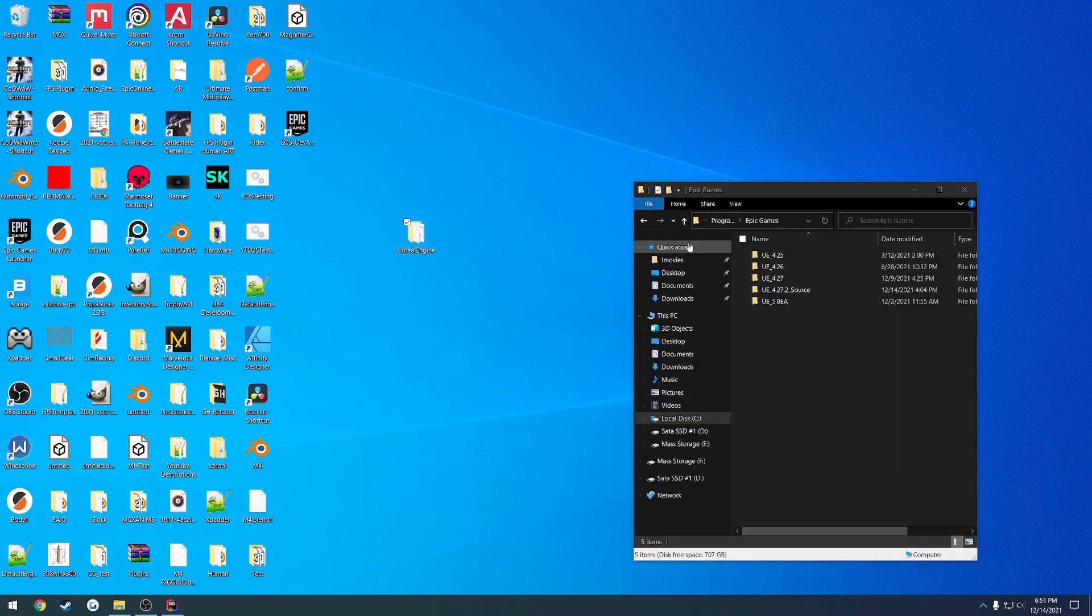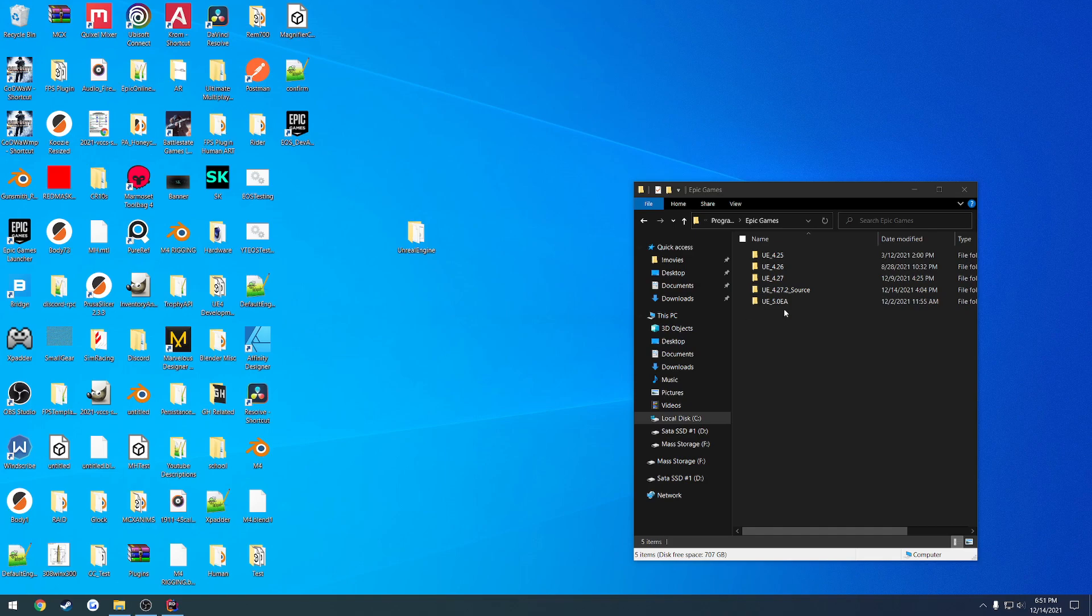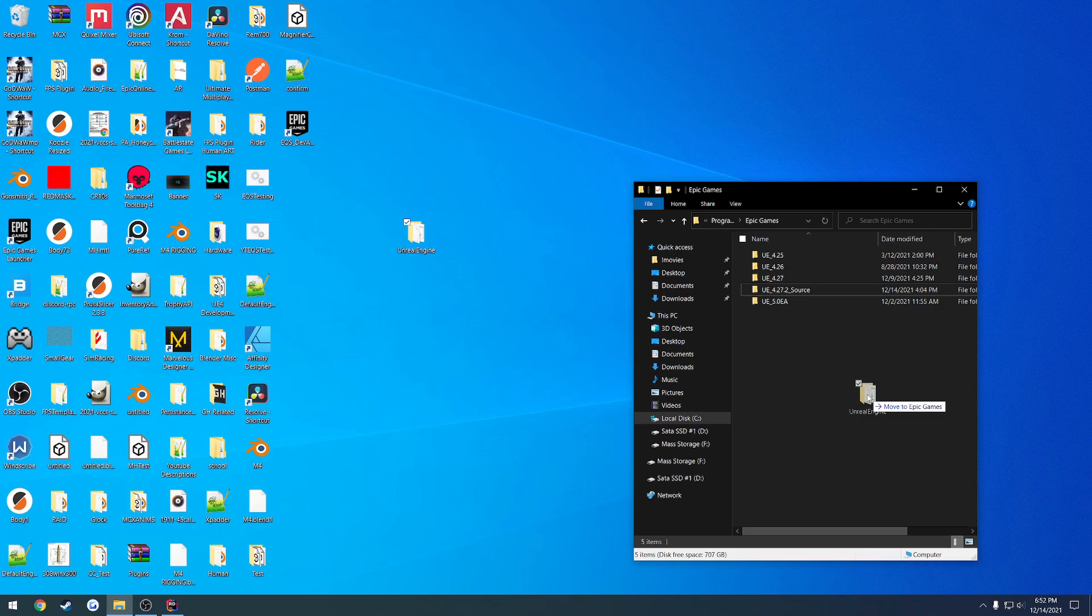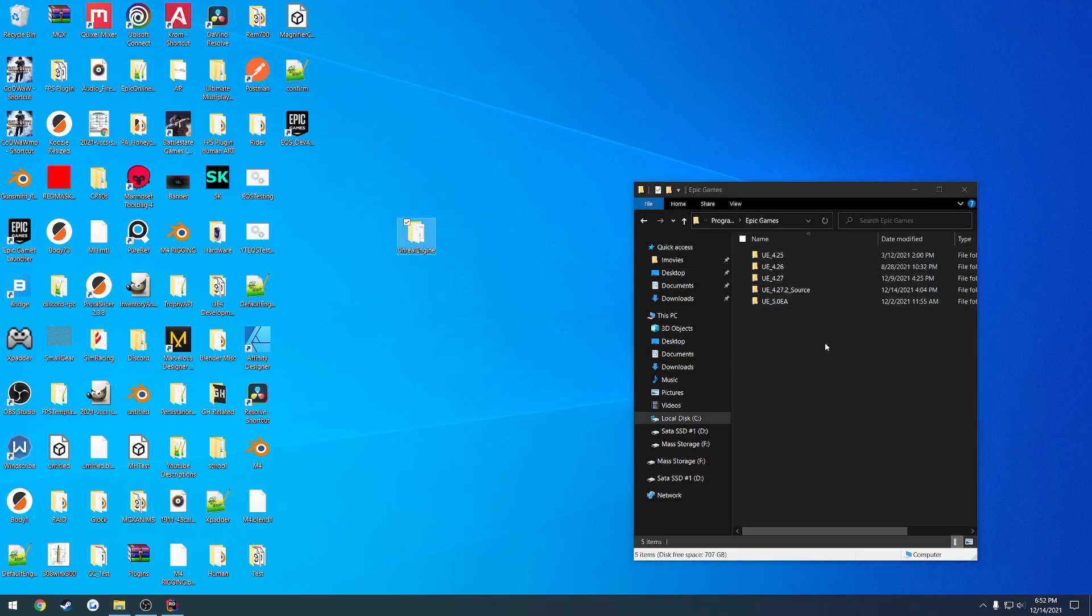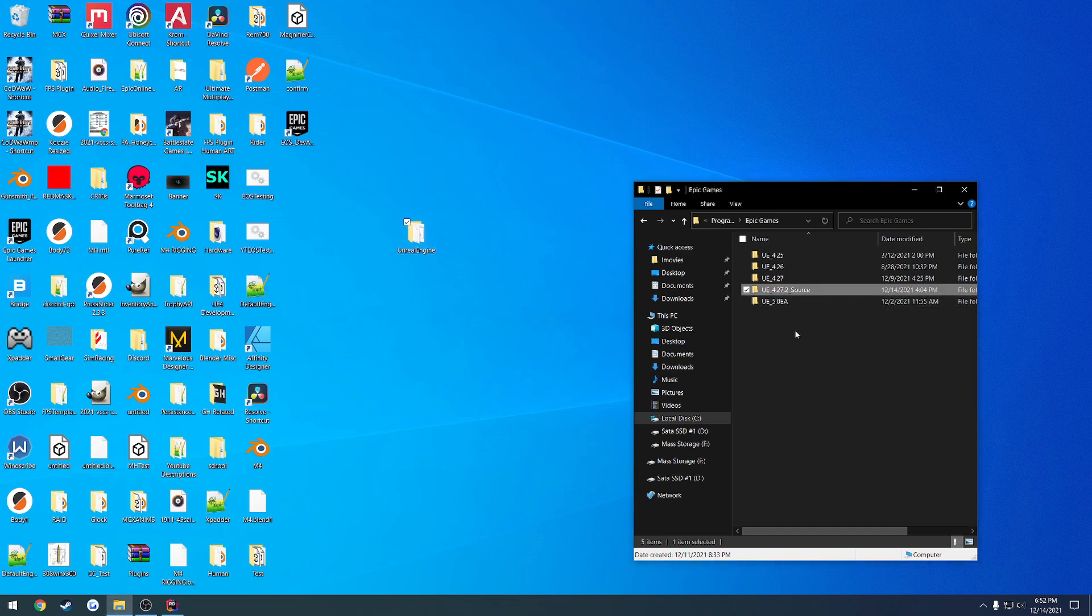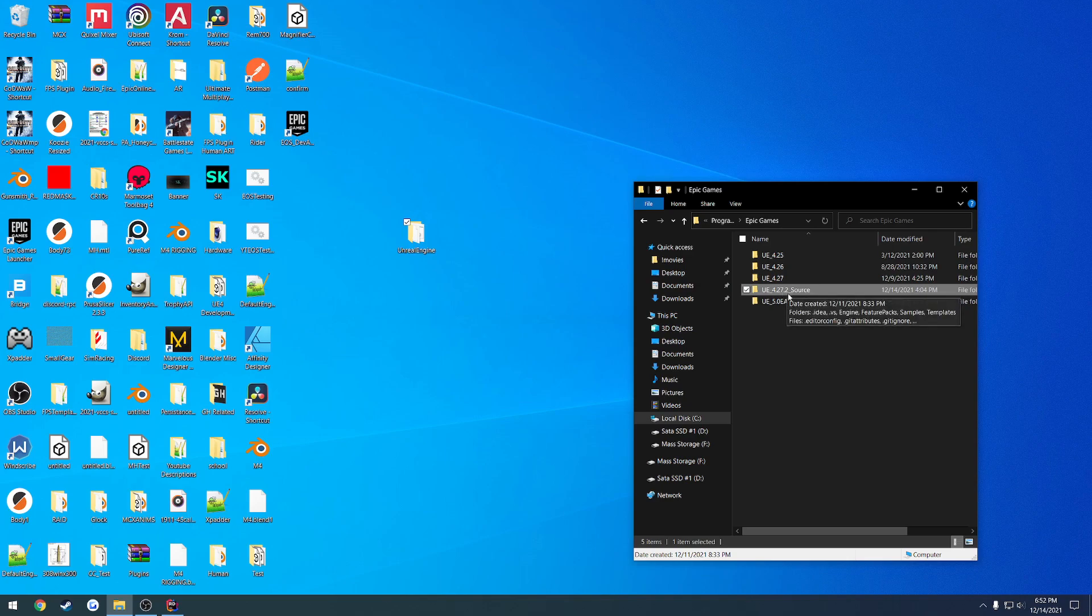I'm in my Epic Games folder, and this is where I want to put the new engine. You can see I've already done this, but basically all you have to do is click and drag it in here. This is your final destination, so wherever you want to put it, move the Unreal Engine folder before you open it up in Visual Studio or anything like that. Then you're going to want to rename it to something that makes more sense. I do UE_4.27.2_Source to let me know it's a source build.